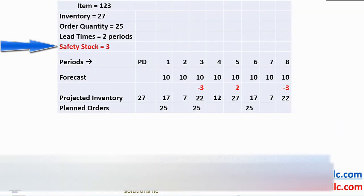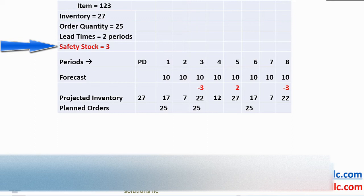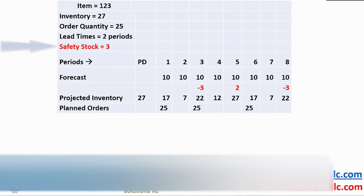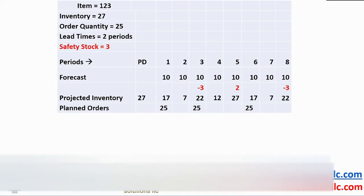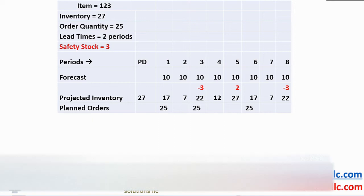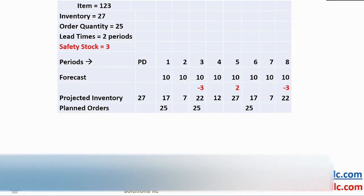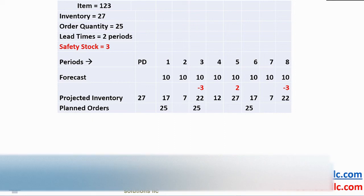Here we introduce the concept of safety stock. In period 1, on-hand inventory of 27 is reduced to 17 with a forecast of 10. Projected inventory in period 2 is reduced to 7 and in period 3 we go negative 3. This generates a planned order of 25 in period 1, giving us a projected inventory of 22 in period 3.